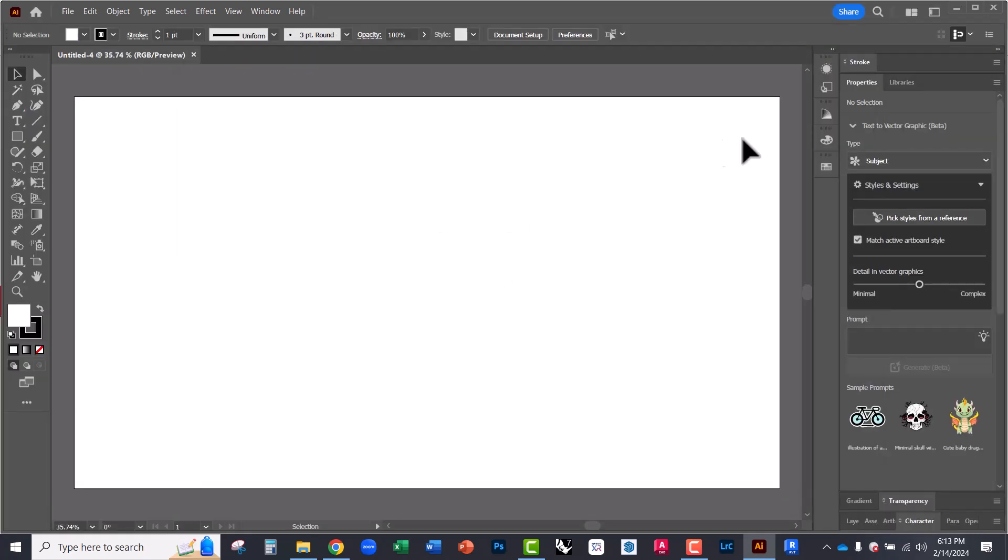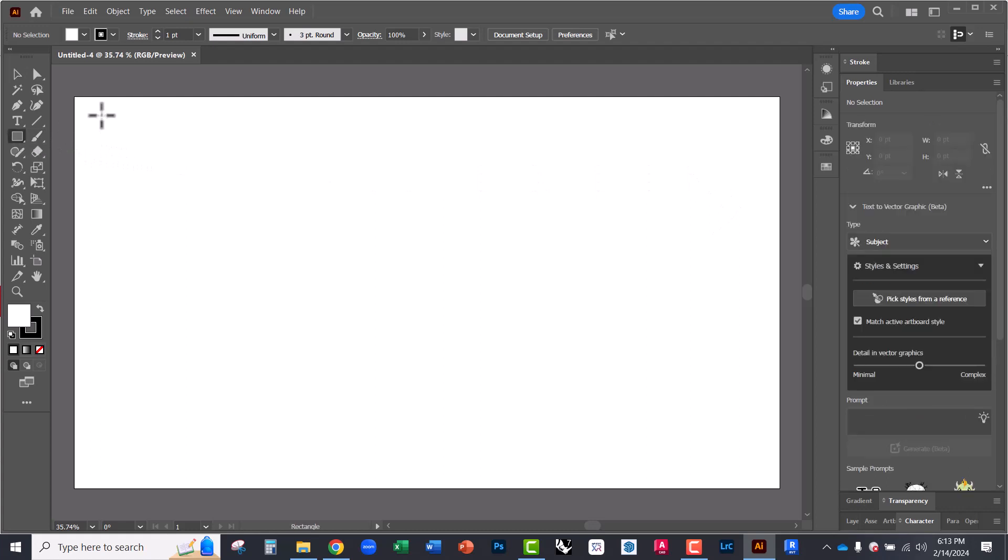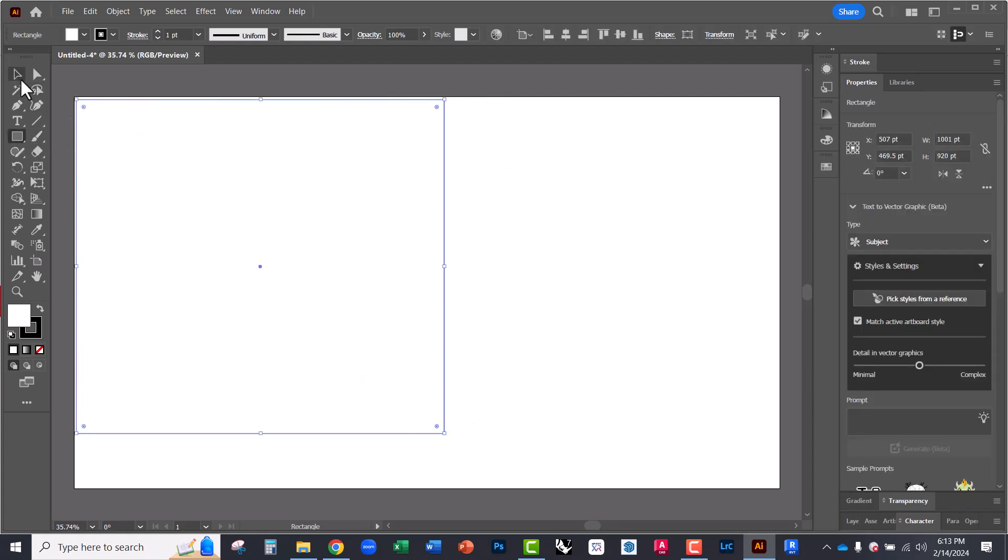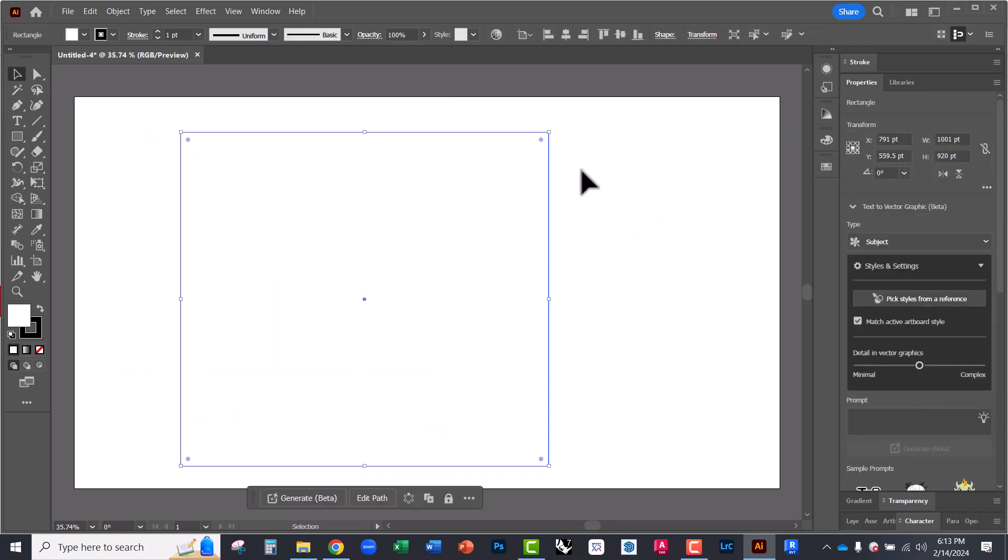And then under properties, you'll see that there's a new set of tools here. There's this text to vector graphic tab, and this is in beta. But this allows you to type in text like you would any other AI image generating tool. And it will search its database and give you an AI image that is pretty interesting. These are AI vector graphics.